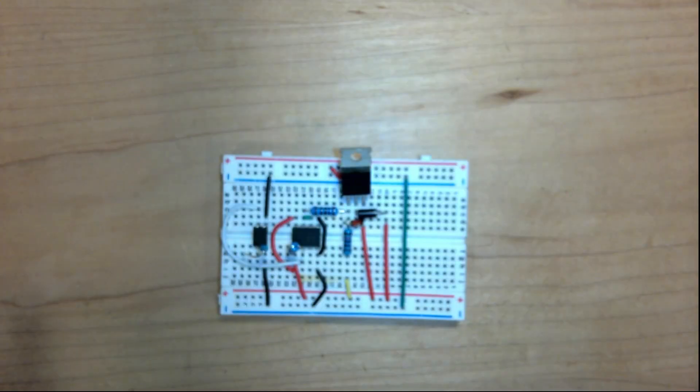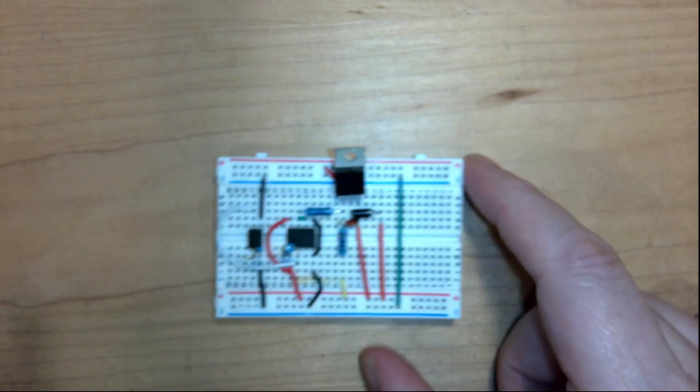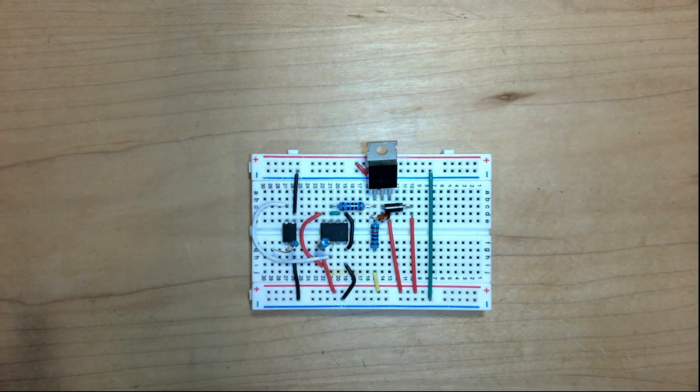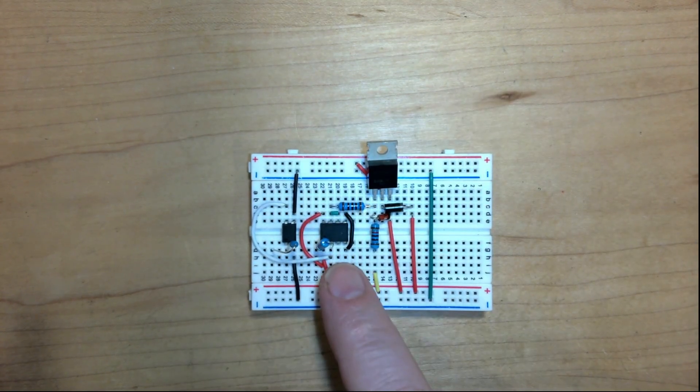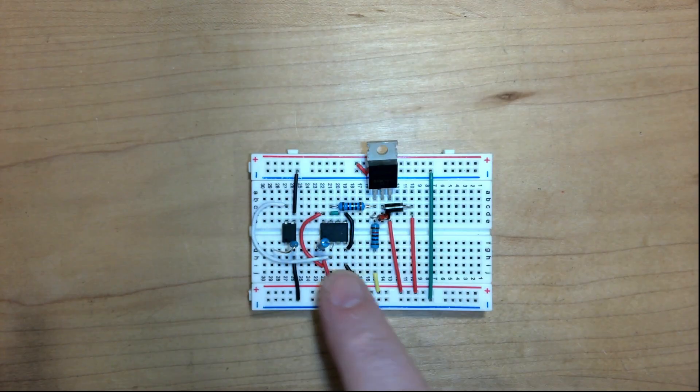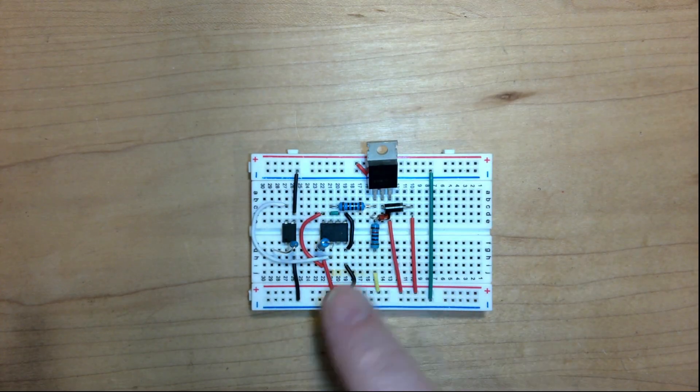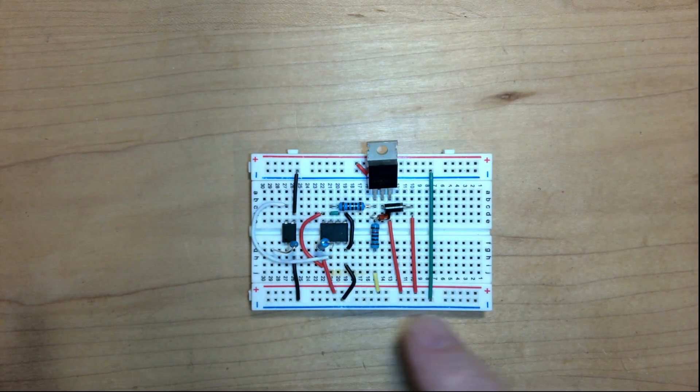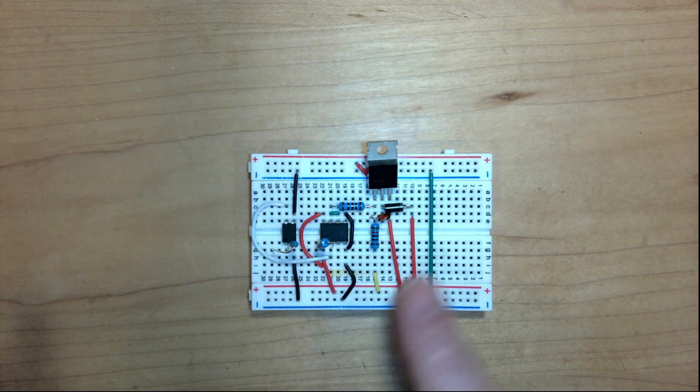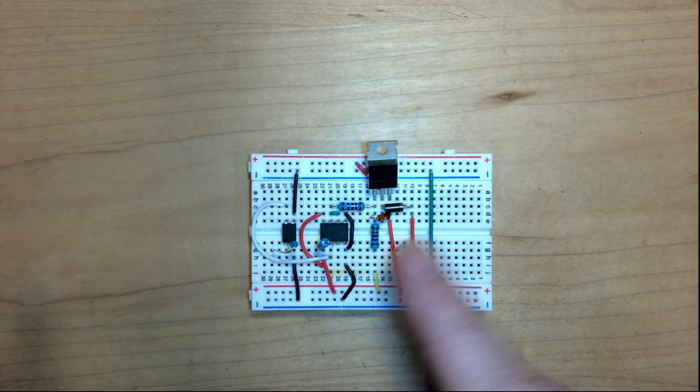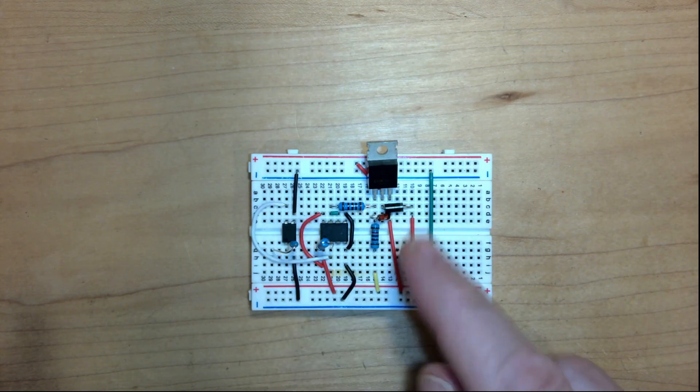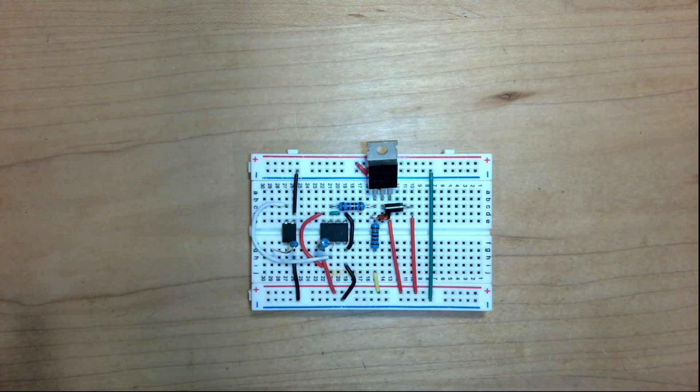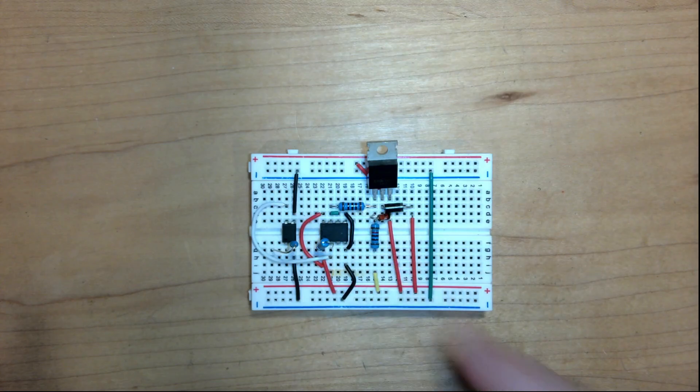And then you end up with something like this, where you've got an opto-isolator, and you've got a driver, and you've got some diodes. And again, it's starting to get far more complex. It's on a breadboard, which makes it a little bit bulkier than it would be if it were on a circuit board, but it does start to get more complex.